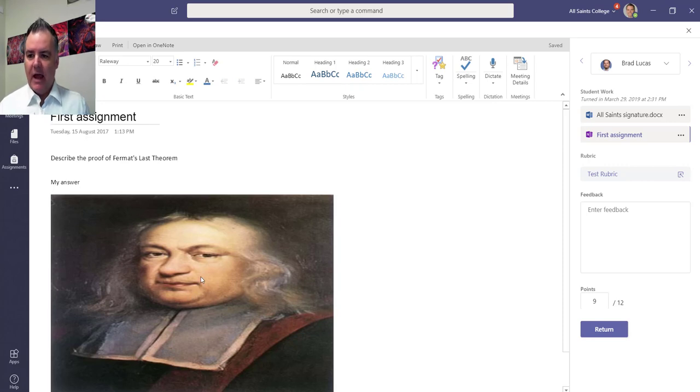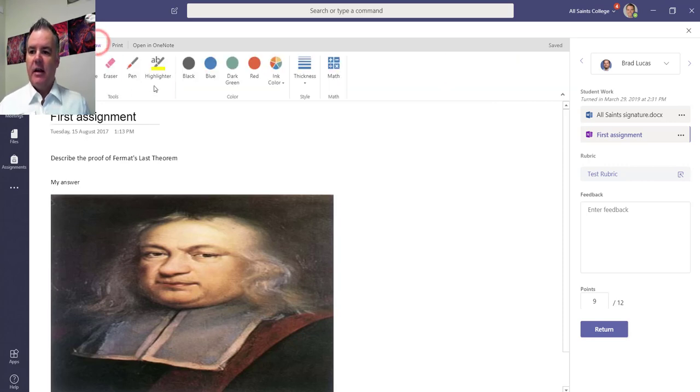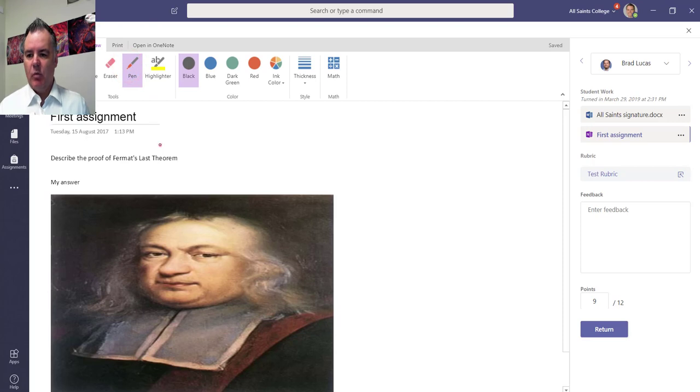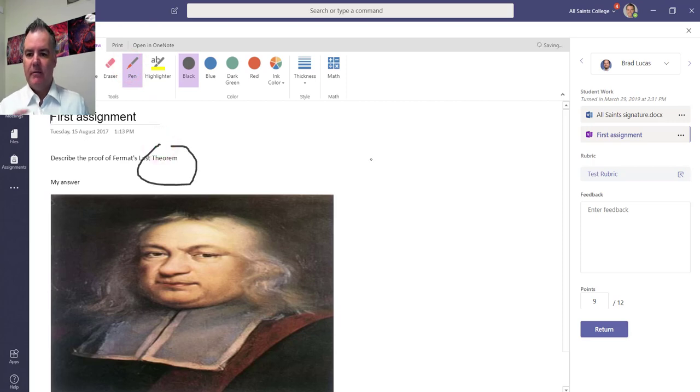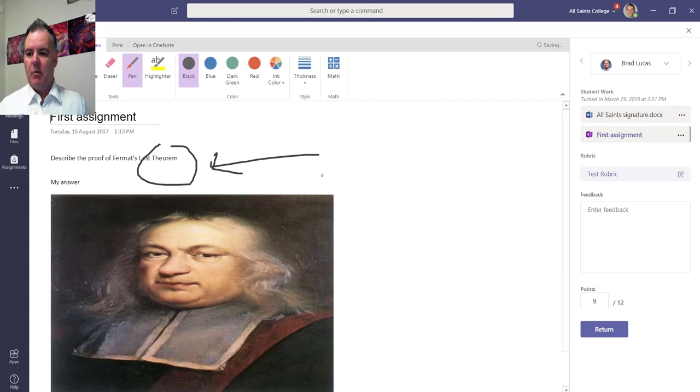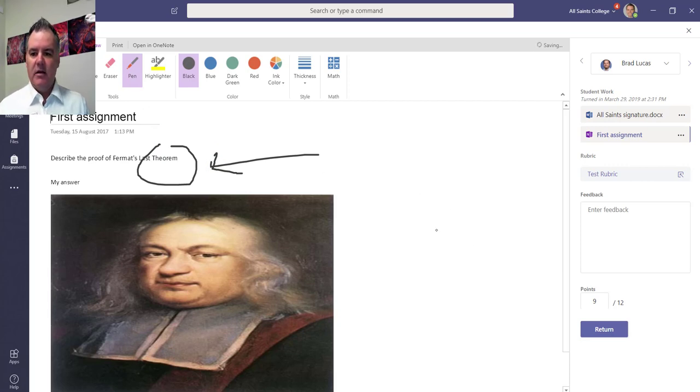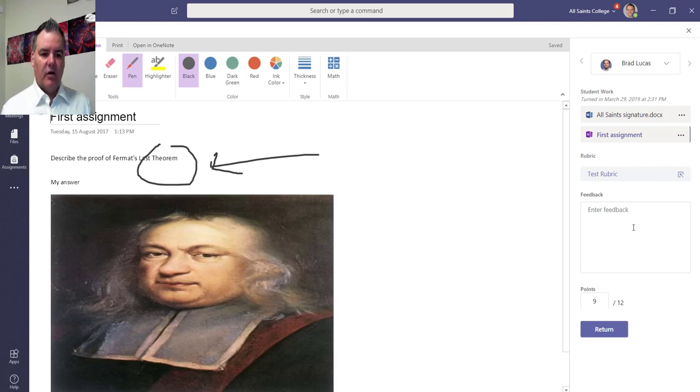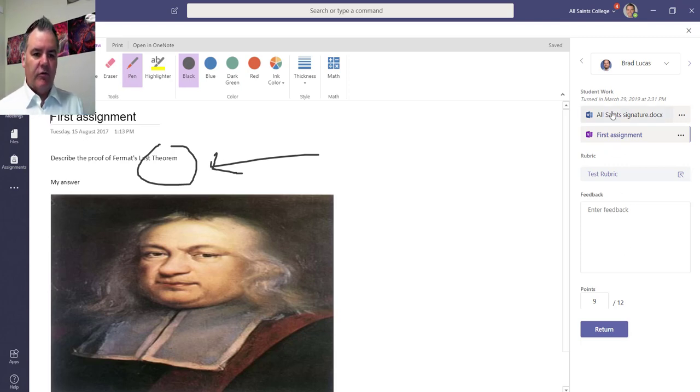This was Brad's answer to the assignment, so I can now go into draw and I can open this in OneNote or I can draw directly on it and give feedback for the student within here by drawing, or I can write on here anything that I like and the student will be able to see that feedback on there.